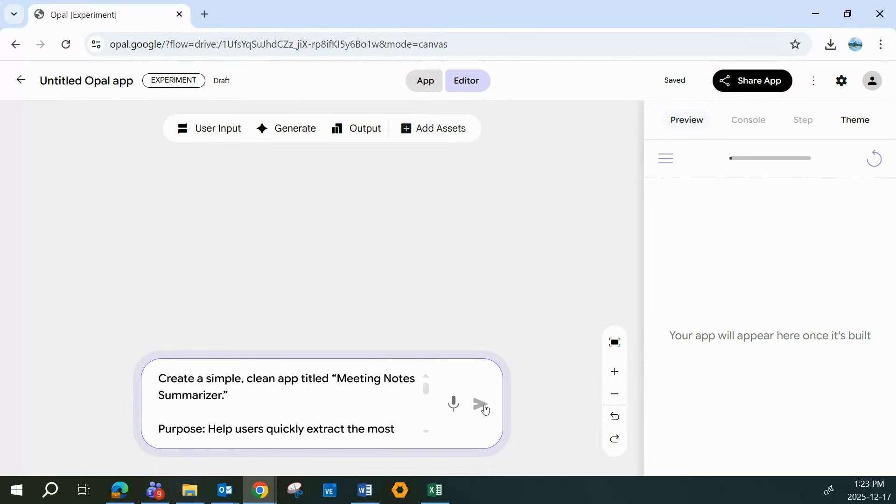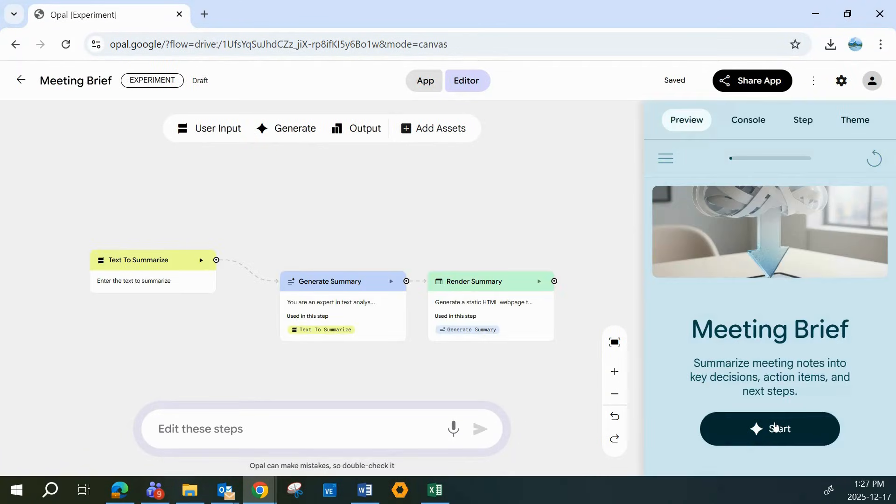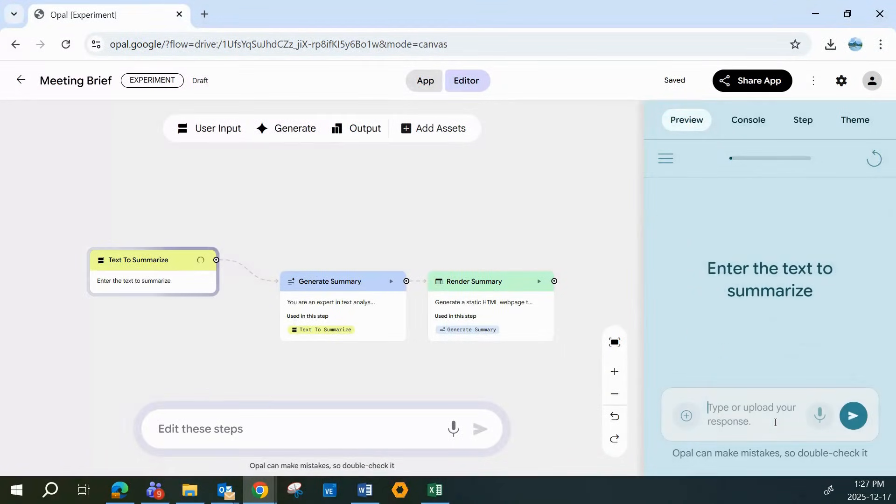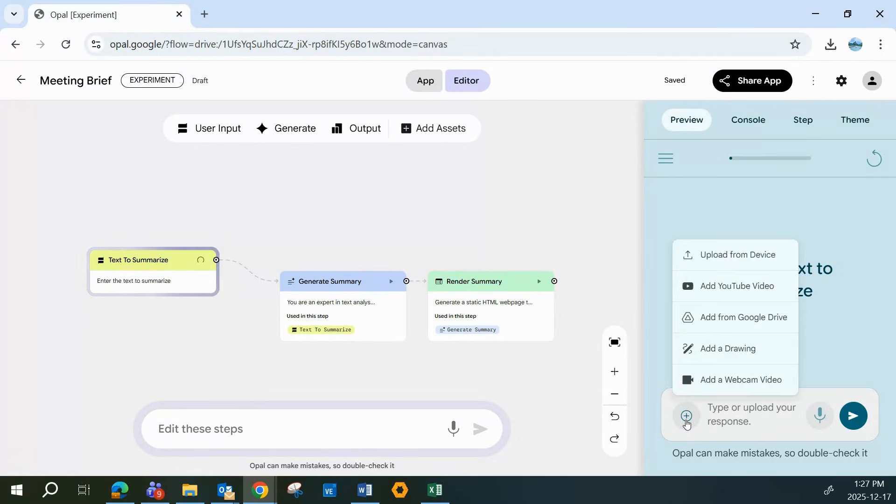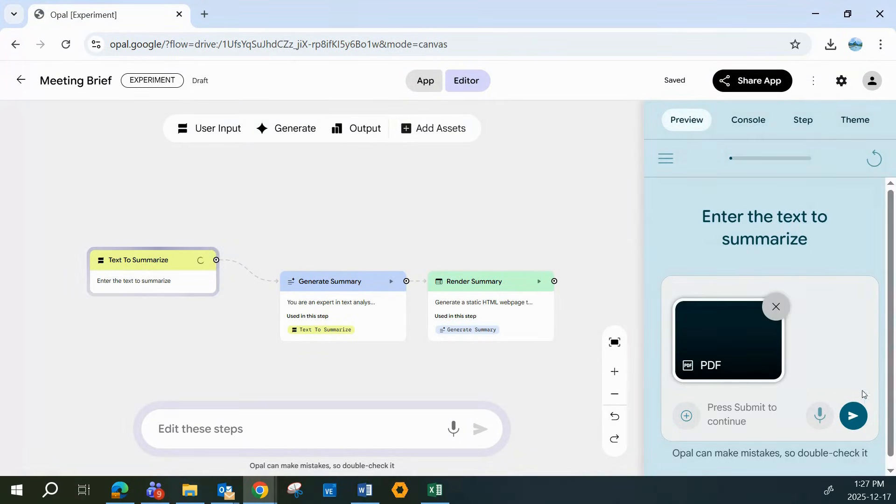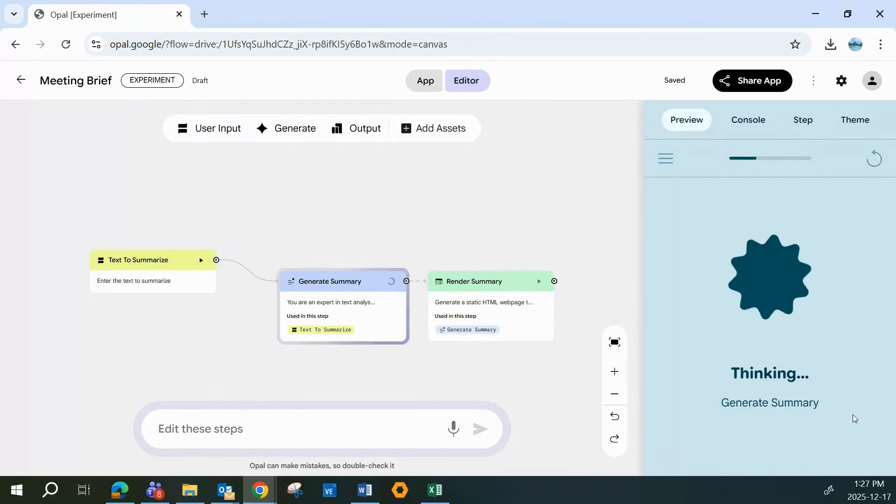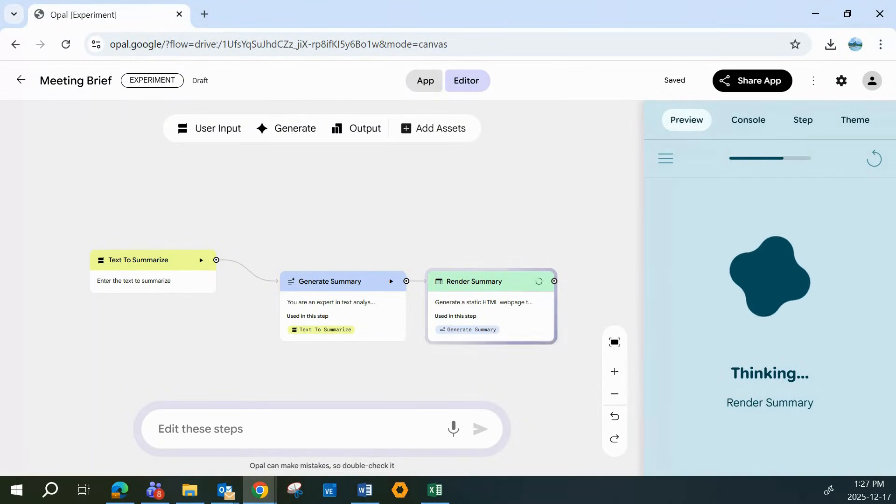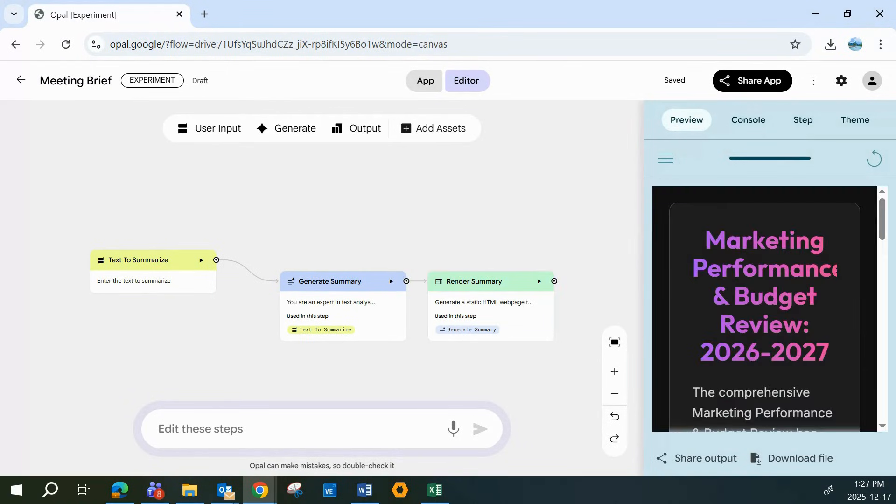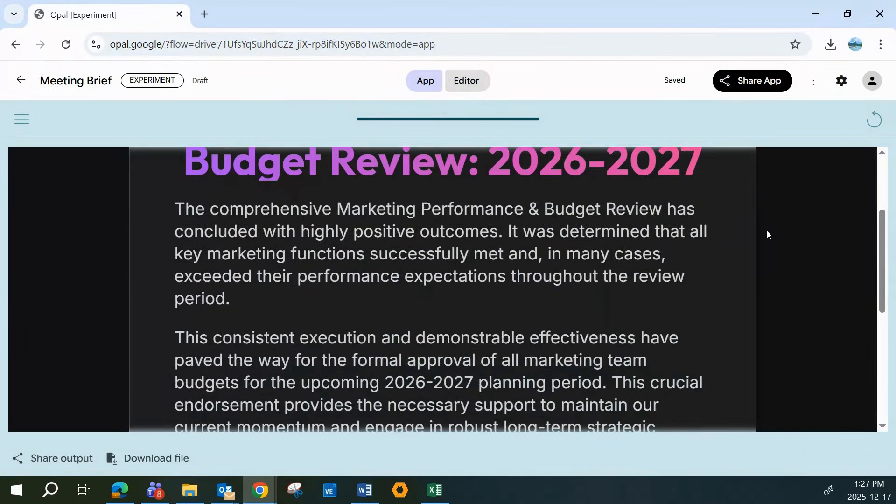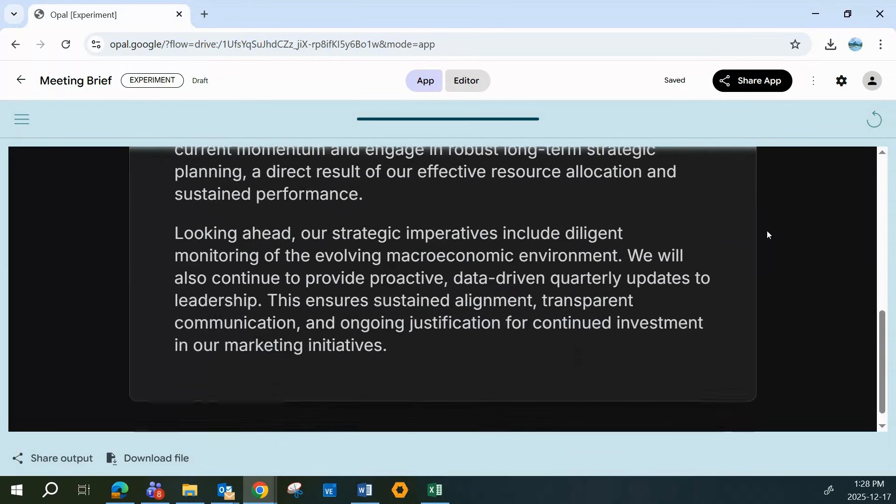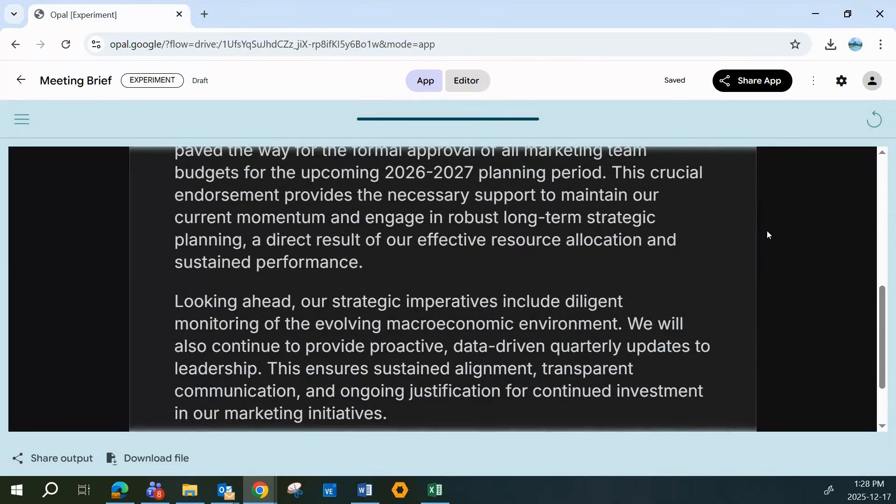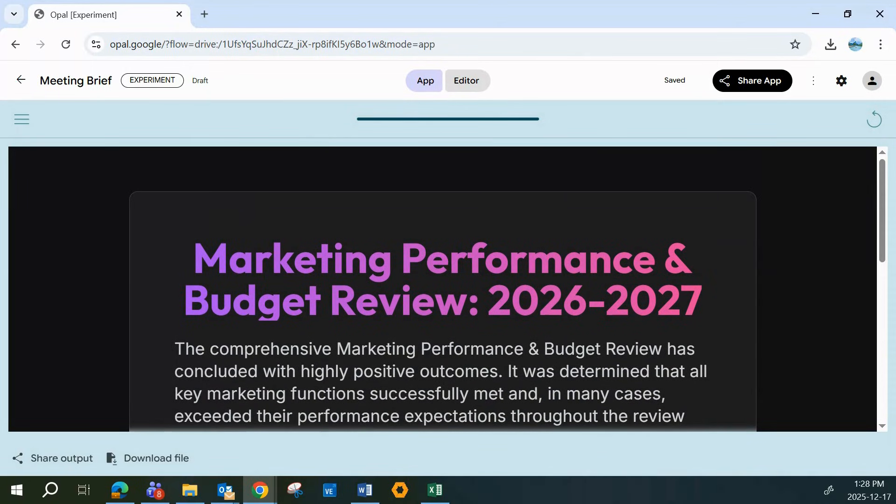We'll drop in our prompt, and Opal automatically sets up the entire workflow, one step to collect the notes, a second to generate the summary, and a third to render a clean, easy-to-read result for the user. I'll upload a chunk of text from a team meeting, lots of discussion, a few random tangents, you know how it goes, and then Opal does its magic. Just tap submit, and your notes are instantly summarized into a clear, easy-to-review breakdown. Opal pulls out the key decisions, action items, and next steps for you automatically.